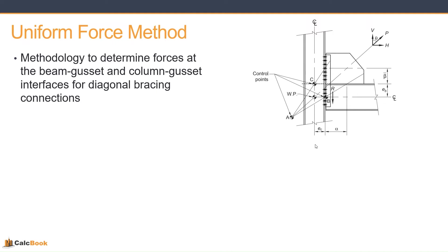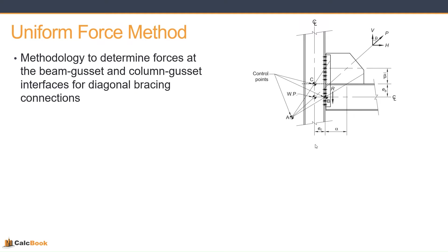So let's get into what the uniform force method is all about. Really it's a methodology to determine forces at the beam gusset and column gusset interfaces for diagonal bracing connections. We have a diagonal brace that comes into a gusset with an axial load on that brace, and we need to determine what the forces are against the column and against the beam so that we can design those connections.